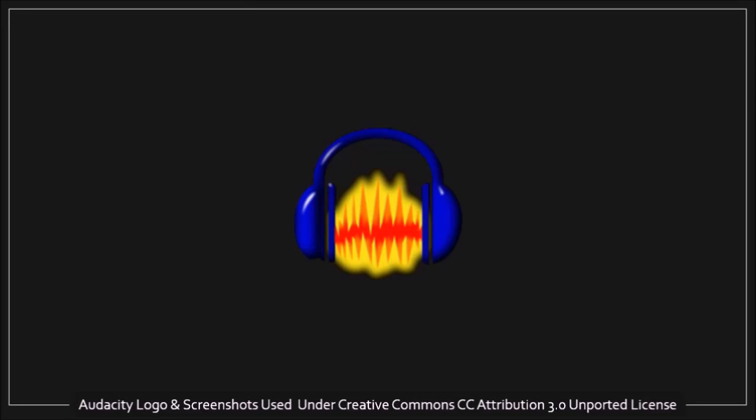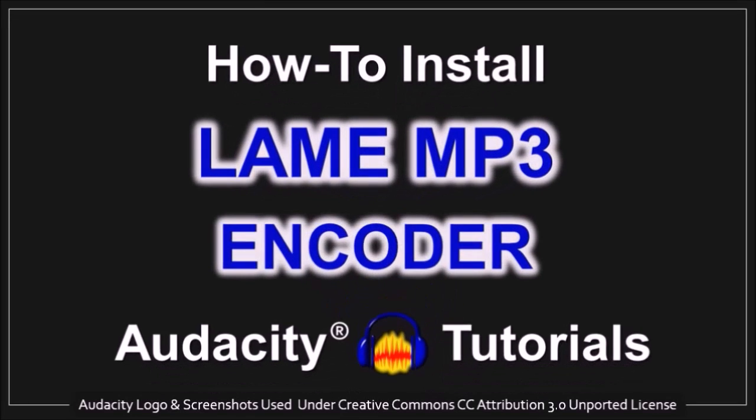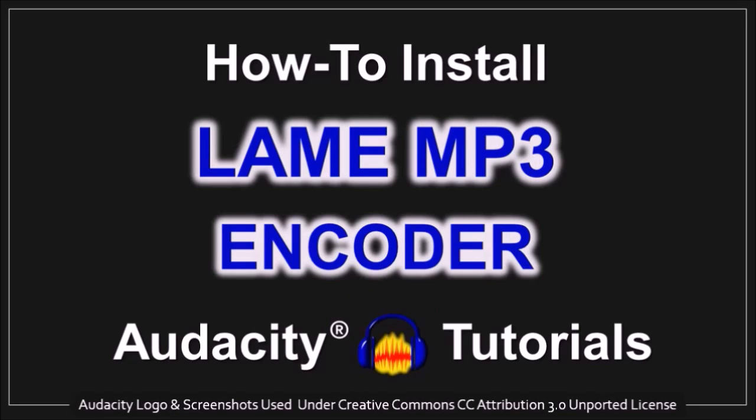Hey guys, Anthony here with a tutorial on how to install the LAME MP3 encoder in Audacity.